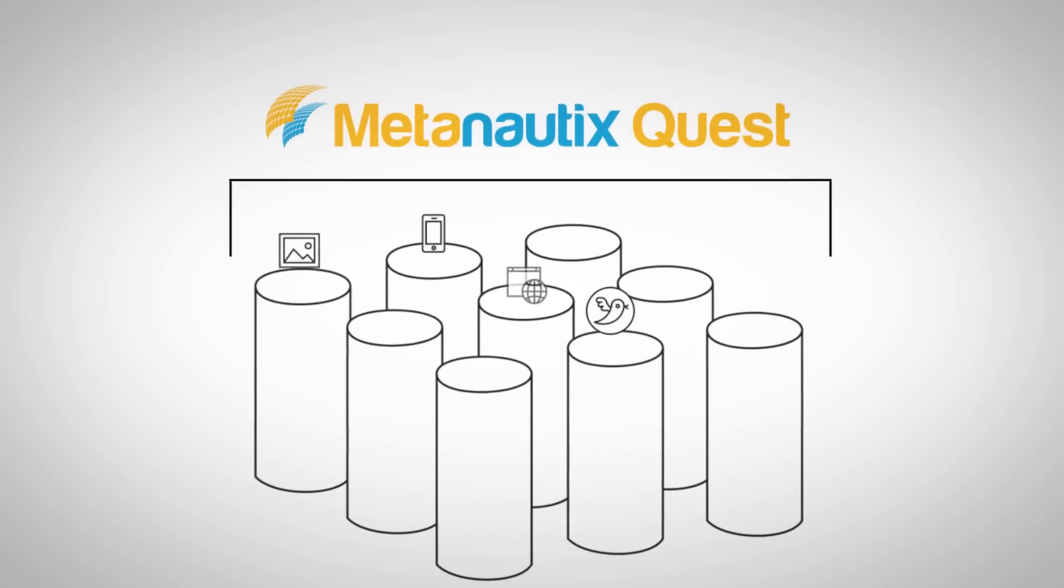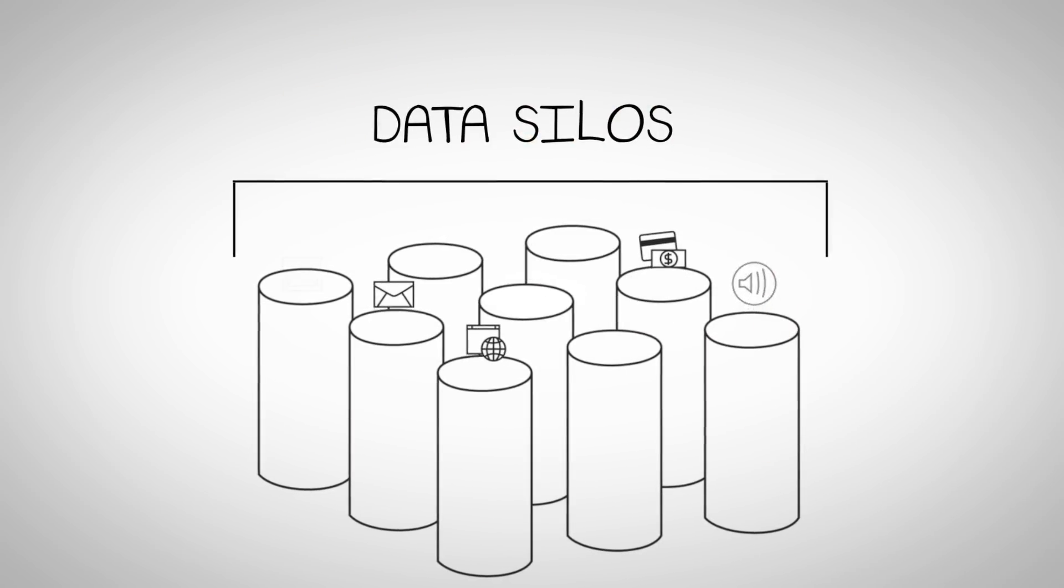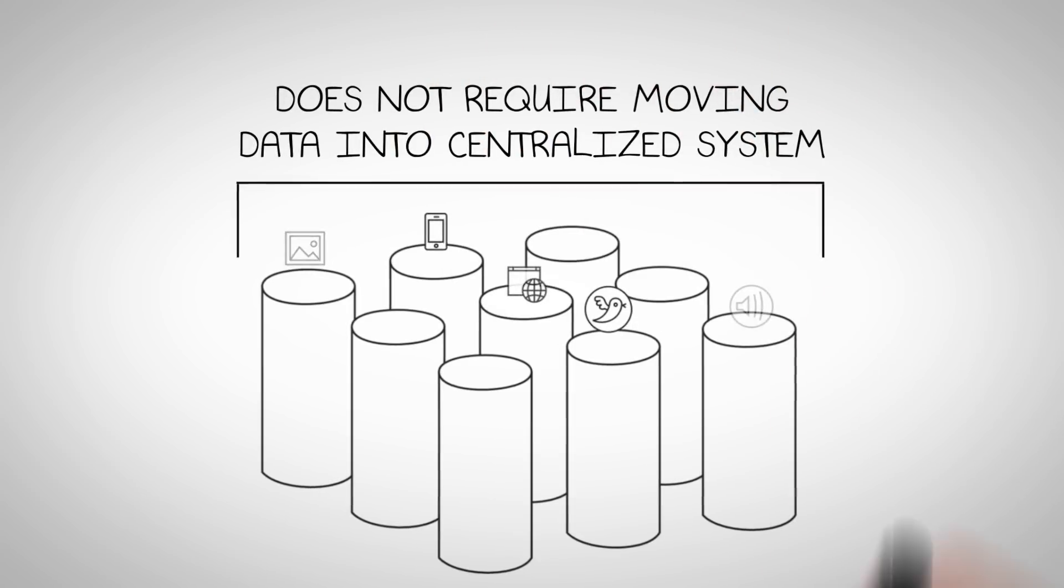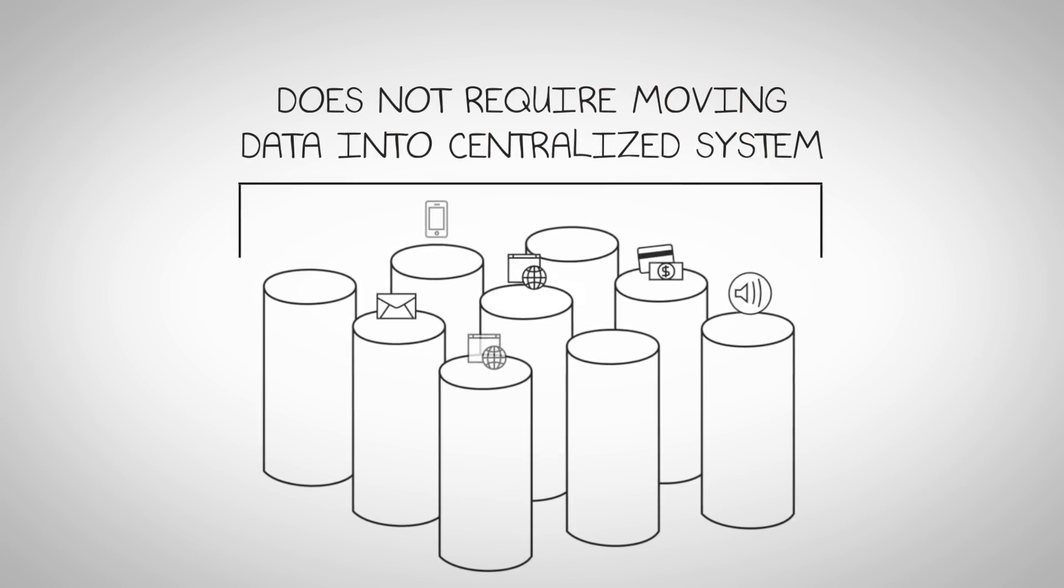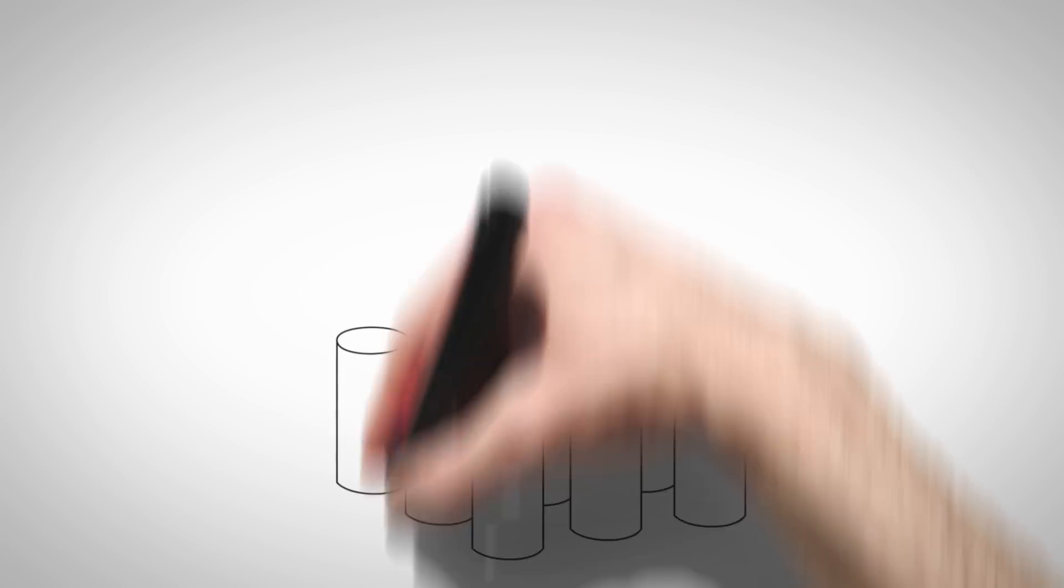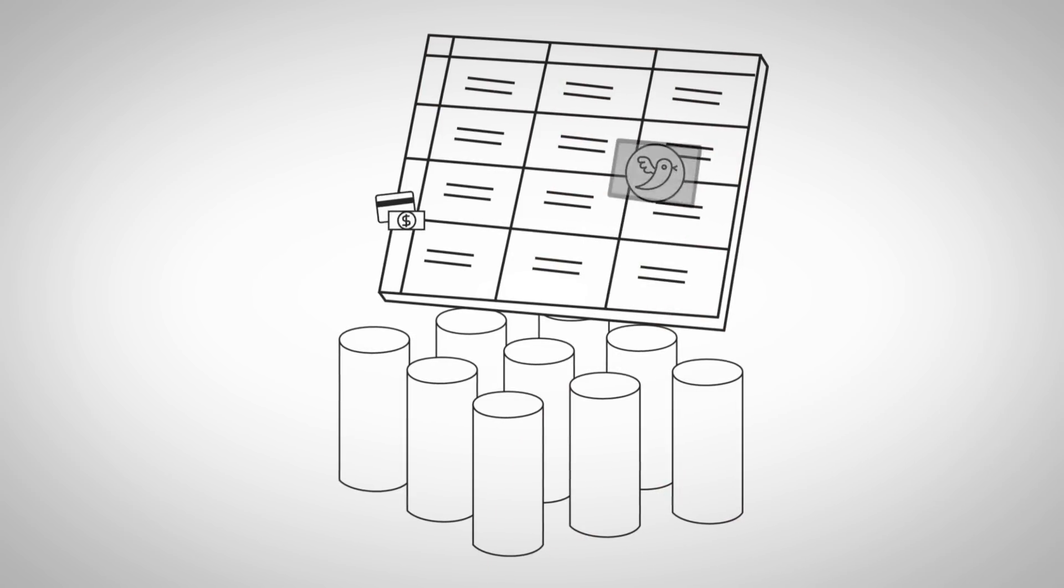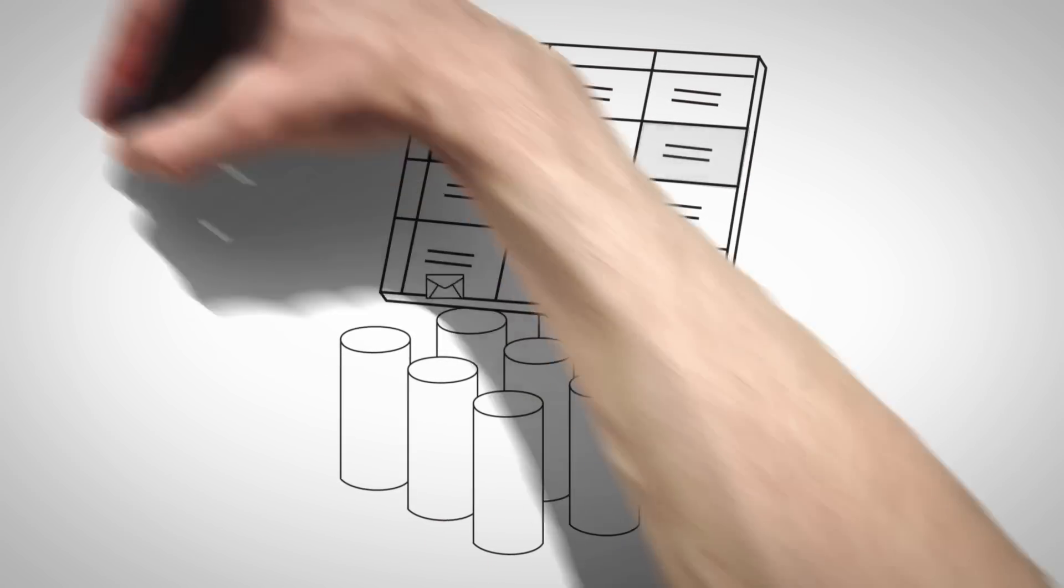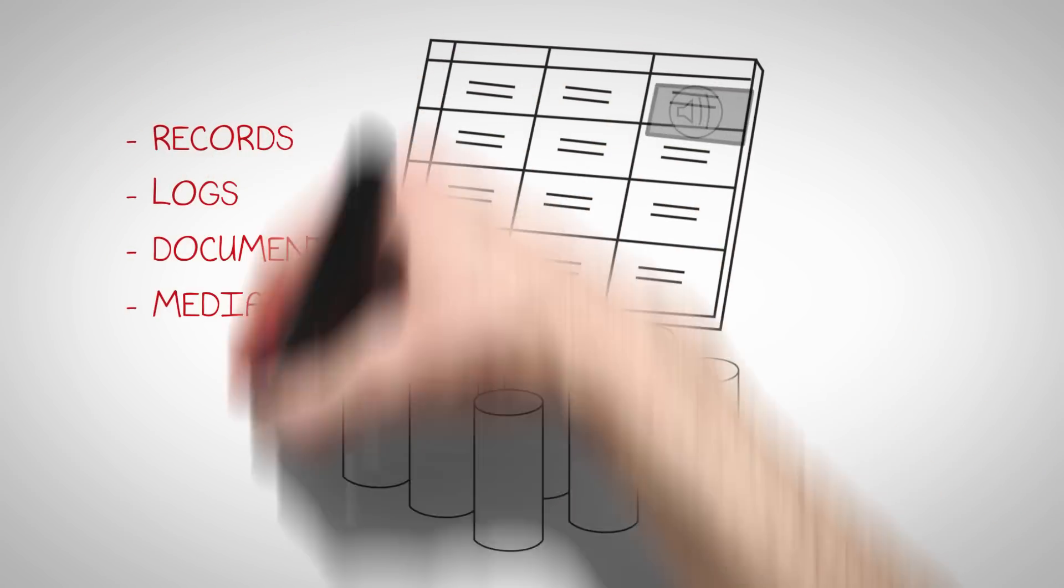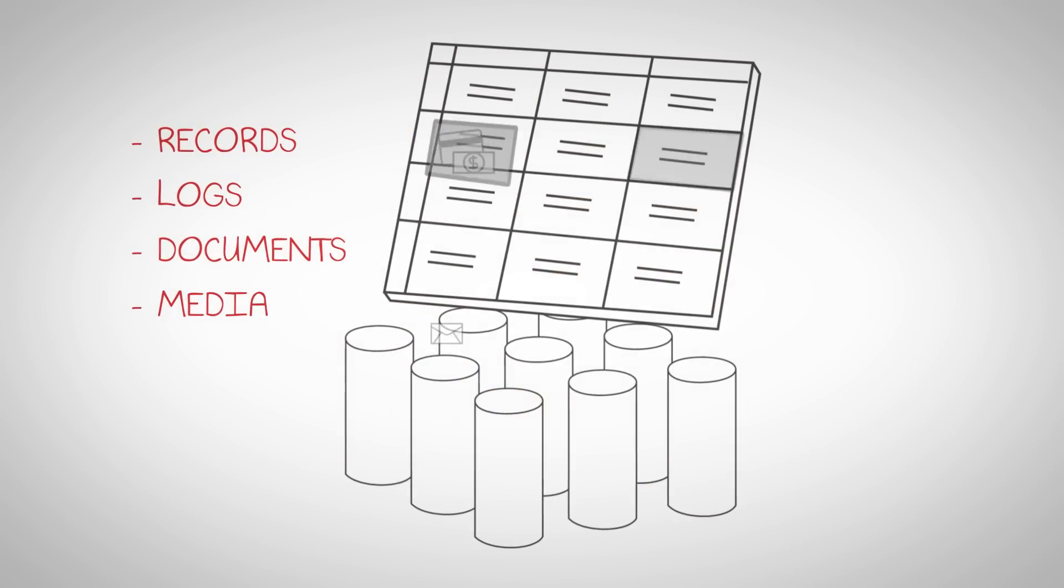MetaNautics Quest embraces the diversity of data silos and does not require moving data into a centralized system. You can easily access and combine any data as a table, whether records, logs, documents, or media, like images and video.